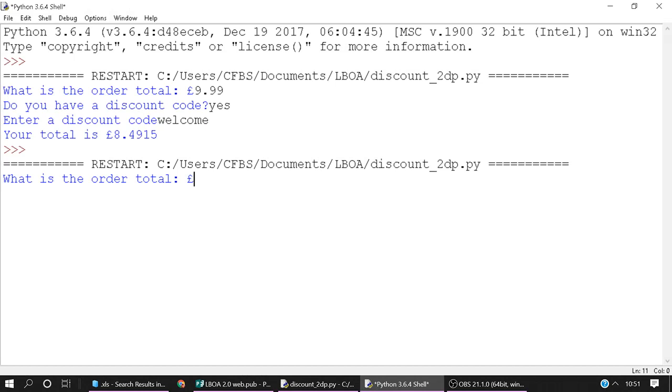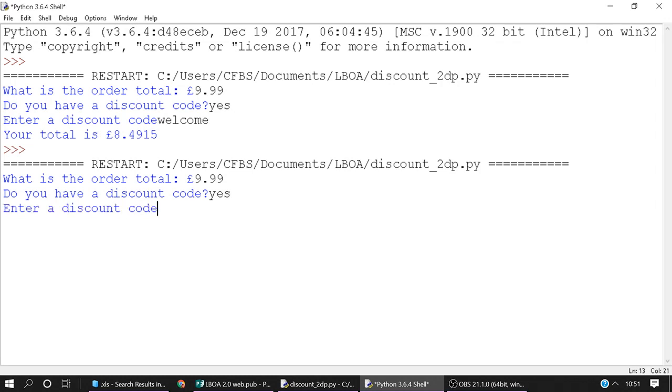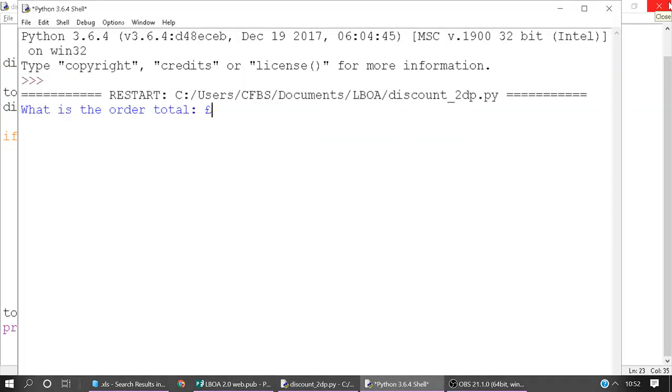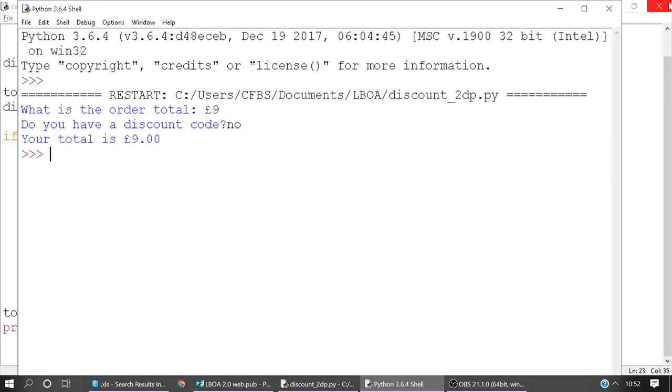So the order total once again we're going to go £9.99. We do have a discount code and we're going to say it's welcome. And notice that this time it's formatted it basically to 8.49. This will work even if you've got a value that is not already two significant figures. So if you've got 9 and you've got a discount code we say no. It will then output 9.00. It won't just give you 9 or 9.0 which doesn't look right. It will format it properly.